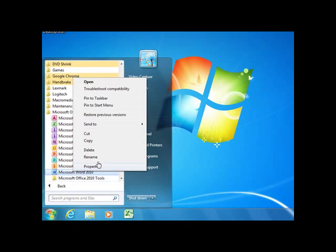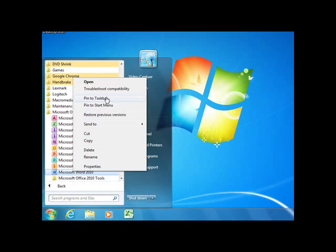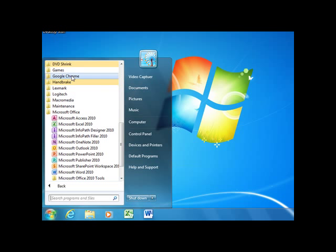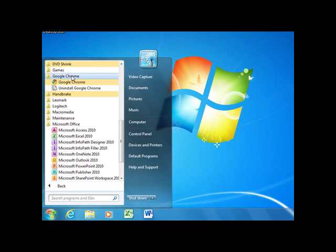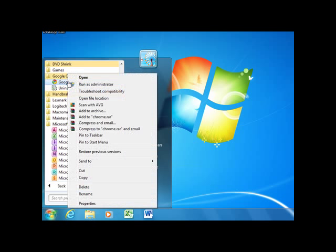Another program I use all the time is Google Chrome. I'm going to find Google Chrome, right-click, and pin it to the taskbar. Now I have all these programs on the taskbar.